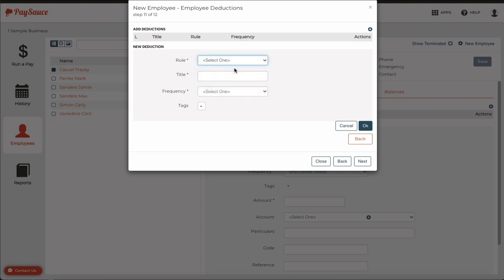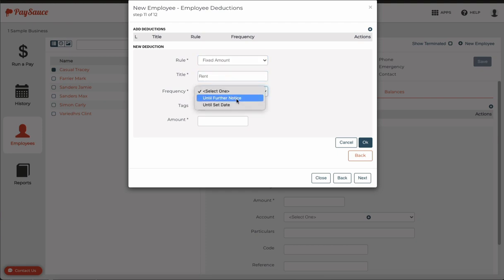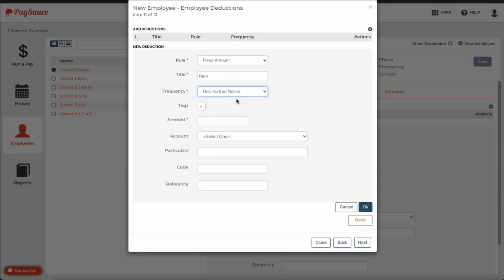So let's say he rents some accommodation from the company. I'm going to choose fixed amount and put in the title Rent. The frequency will be until further notice in this case. And the amount will be the total that I would deduct each pay time. This happens to be a fortnightly pay, so it is $400 a fortnight.